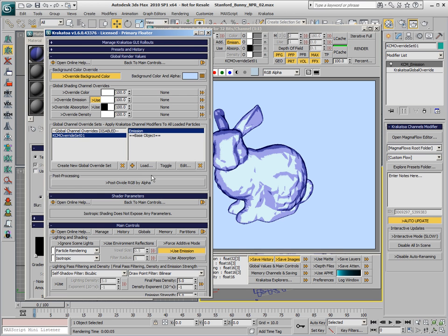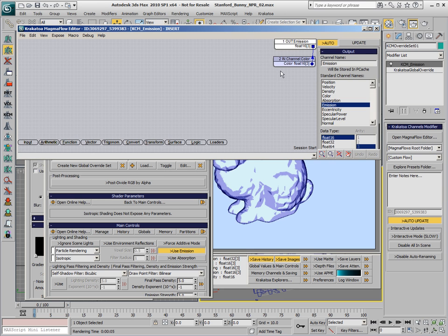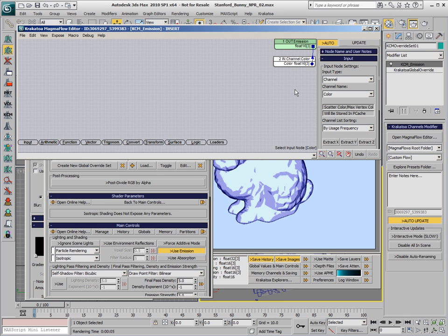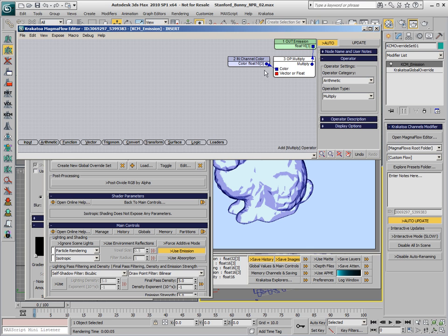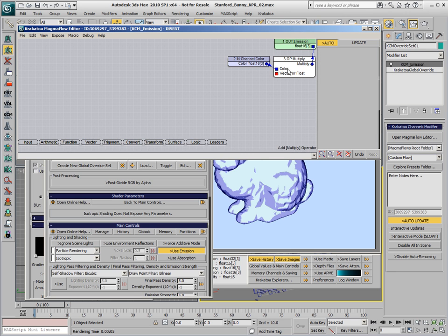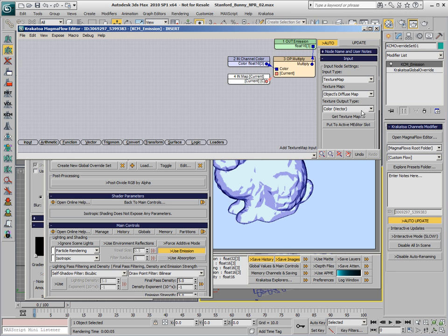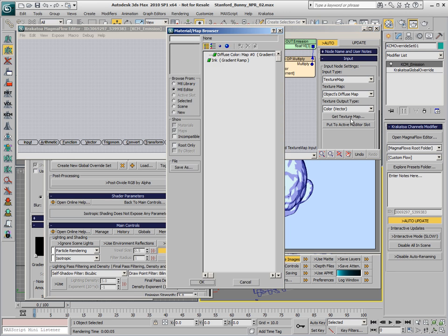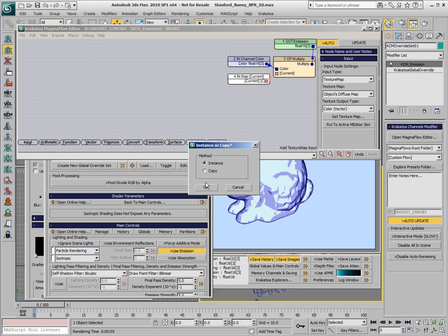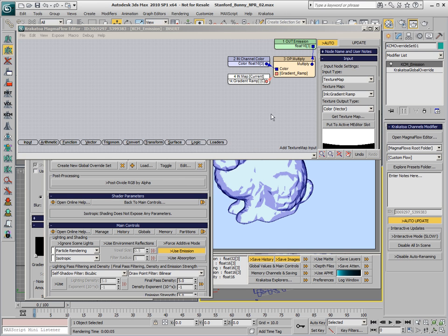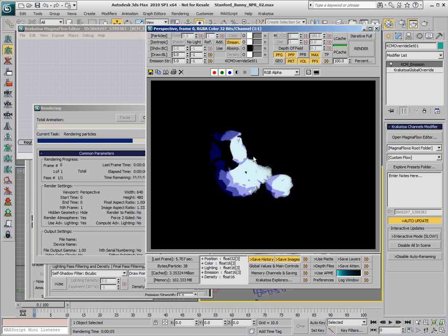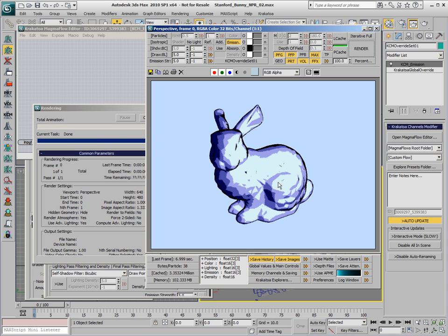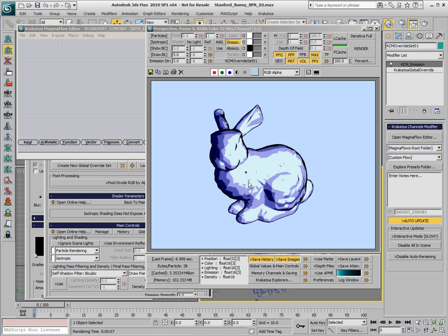In order to apply this ink, we are going to edit the global override for the emission and multiply the color coming from the color channel by a map containing the ink gradient ramp. If we render now, we will get a black outline wherever the gradient is black and the white color multiplied by the original color will produce the original color for the painting.